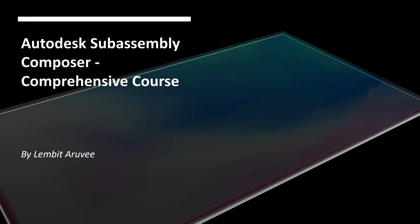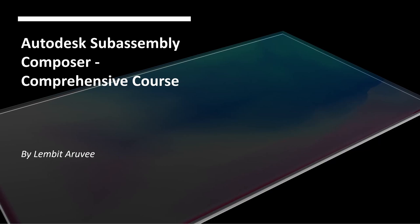Hi everyone, my name is Lembit Aruwe and this is the introduction to my course. I'm a road designer with some expertise in infrastructure building information modeling, and today we're going to dive into the SubAssembly Composer and explore its capabilities.